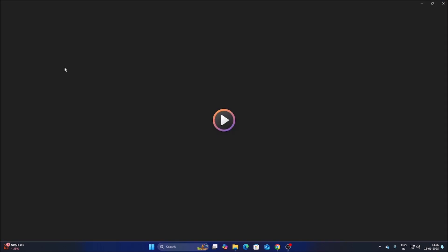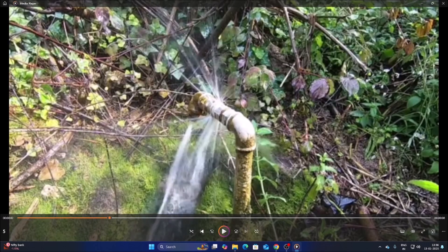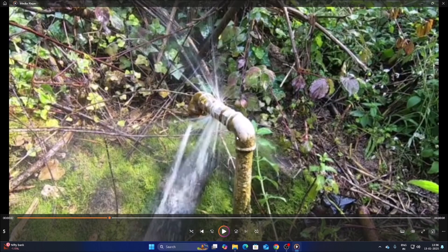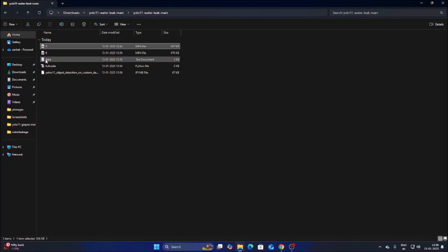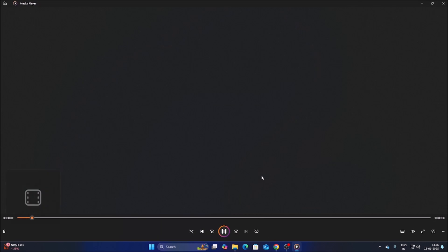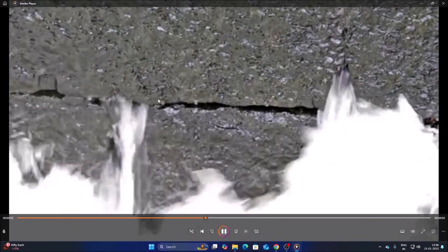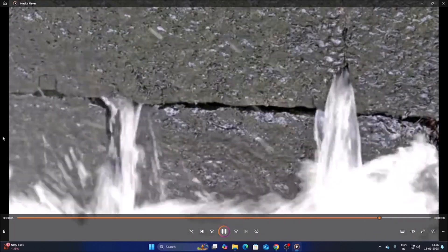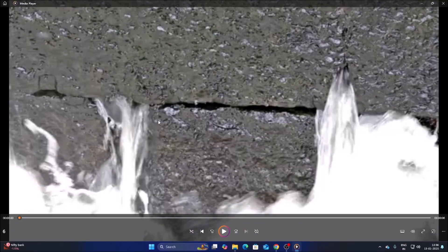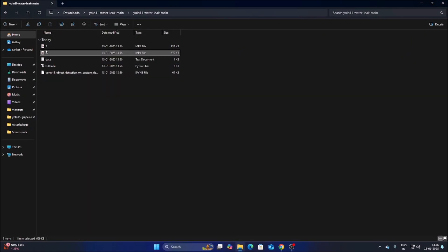Inside the repository we have our video files. As you can see, these are the video files where we can clearly see there is a leak and a water leak. There is another video as well — you can see there is a leak in a wall and water coming out from the wall. Our goal is to create a model which detects water leaks. We have two more videos but we will use these as our main goal.